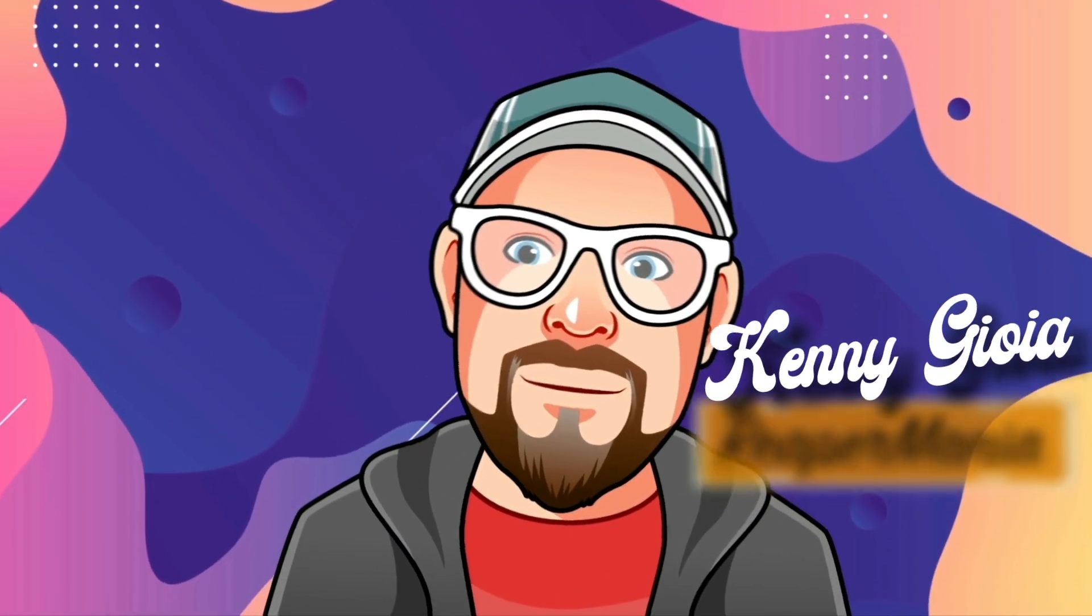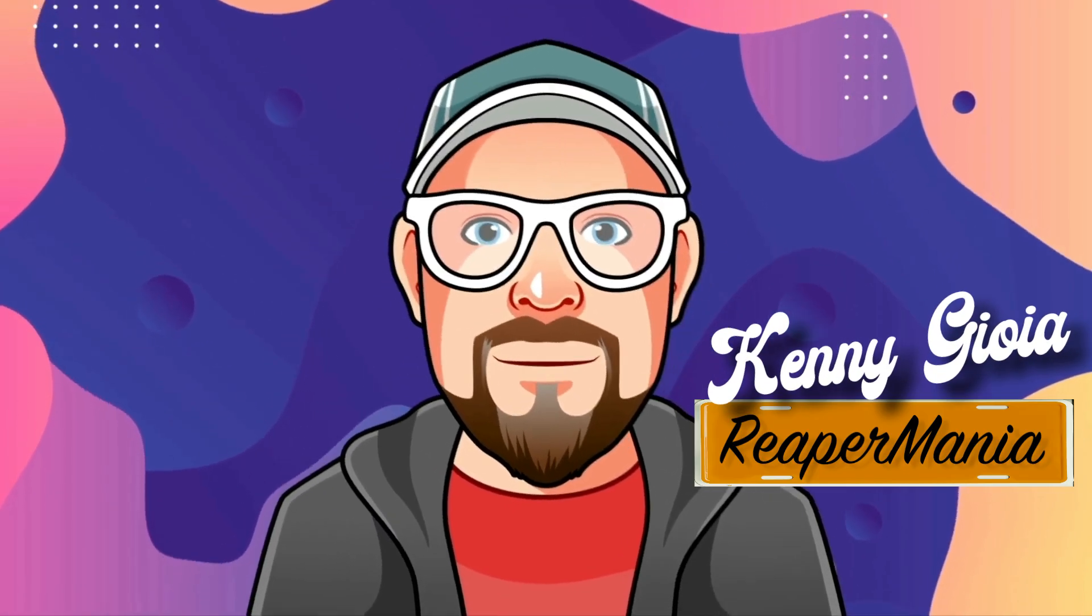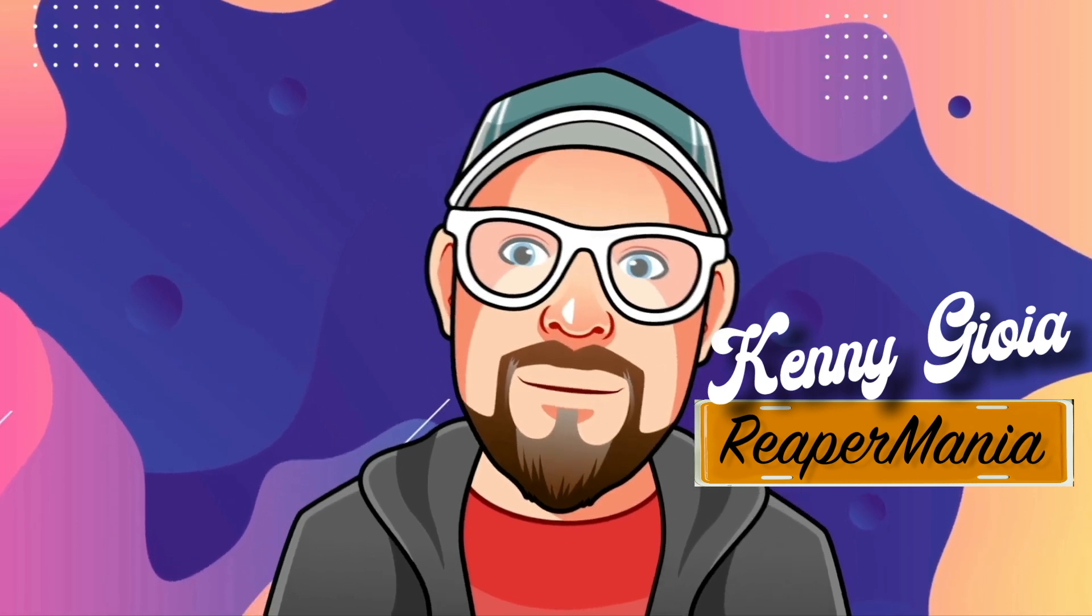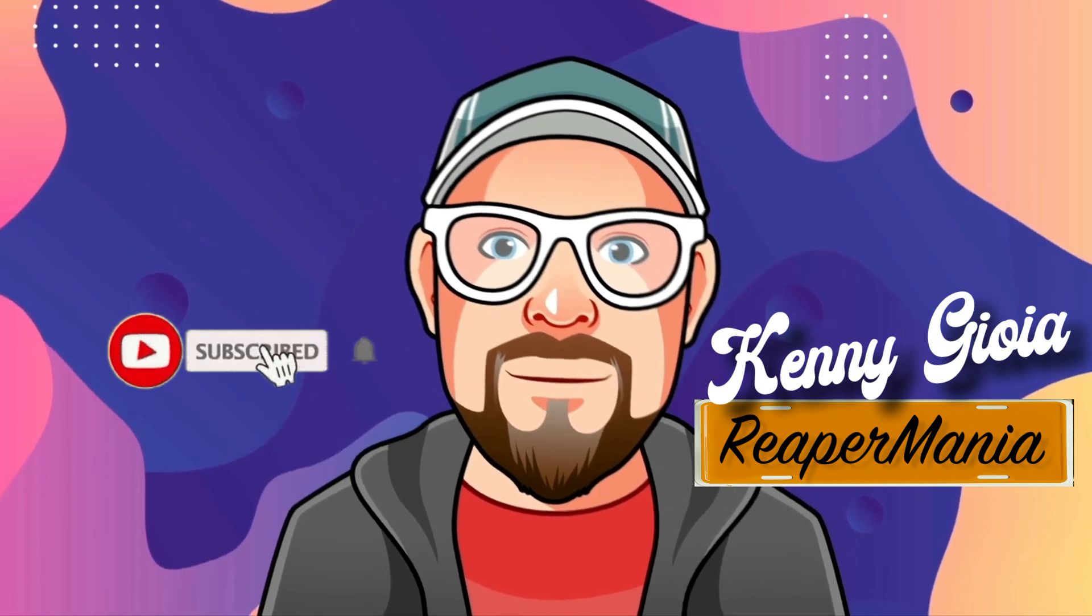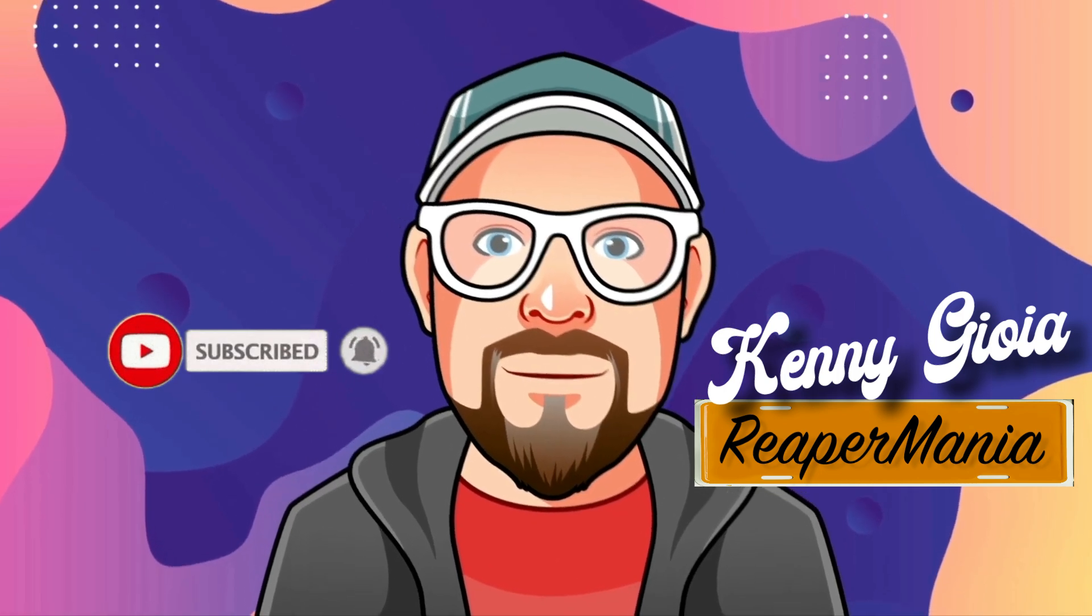So that's pretty much it. That's Razor Editing the master track in Reaper. I hope you learned something, hope you could use it, and I'll see you next time. Thanks.